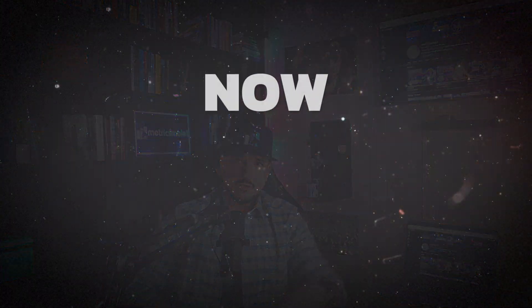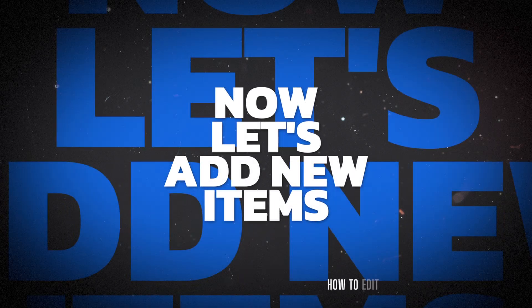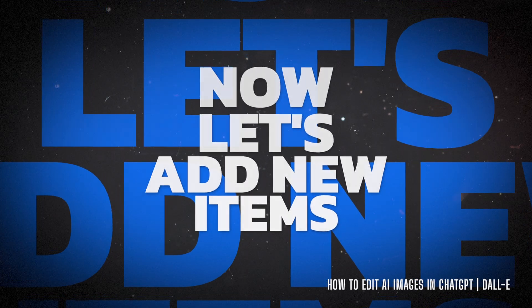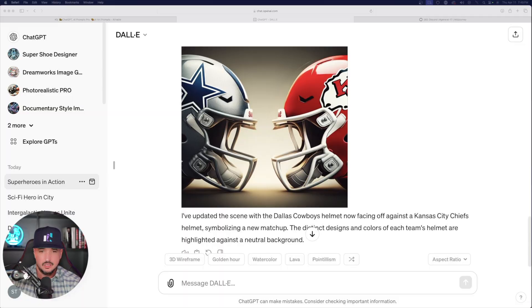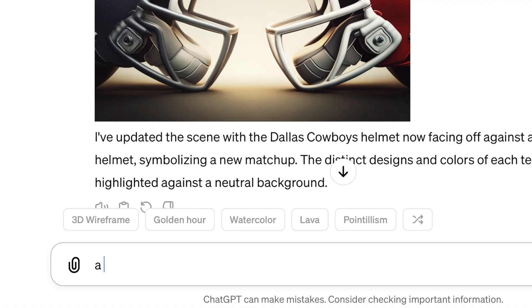So just like I'm showing you right now how you can remove items, let's reverse the script a little bit and now let me show you how we can actually add new items. So back over here in ChatGPT, let's just feed DALL-E a very simple prompt — I'm just going to say a cute puppy.